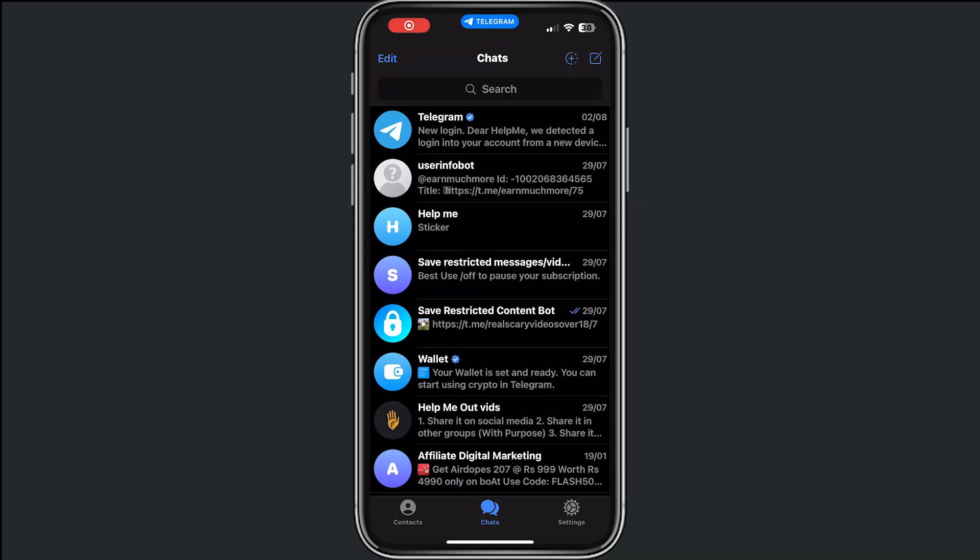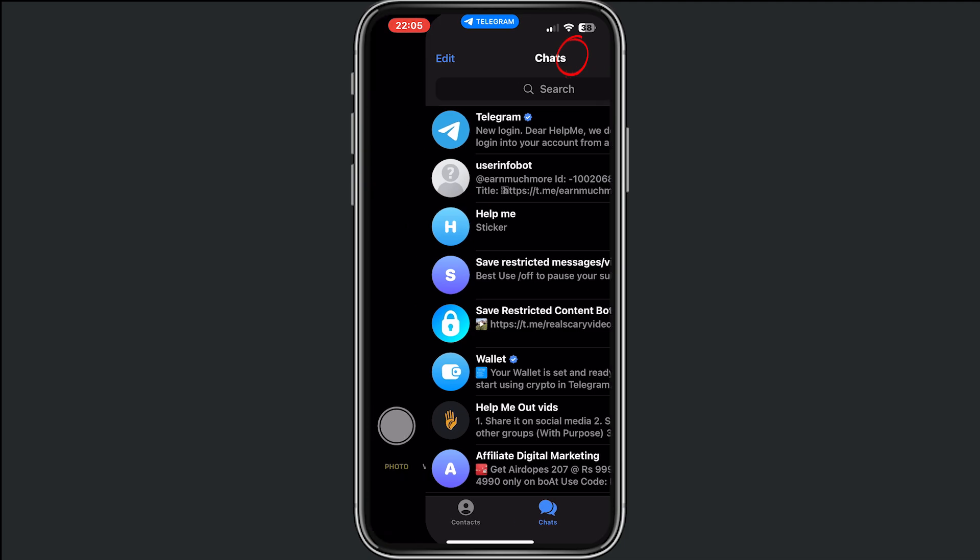Hey you and welcome to this brand new video where I will help you out how to add a story on Telegram. This is very simple. First, go to Telegram and from here tap on the plus icon.